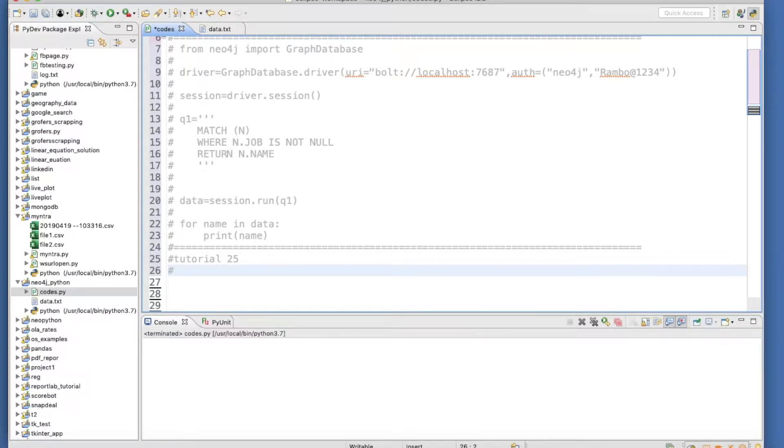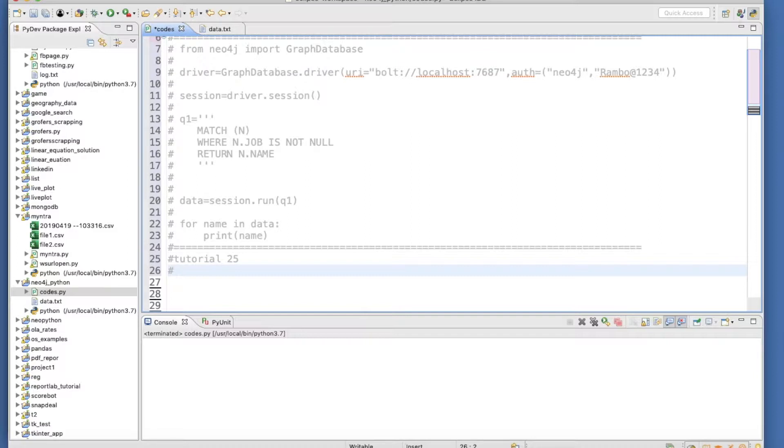Mathematical operators like plus sign, minus sign, multiplication operator, modulus operator, division operator and all those things.